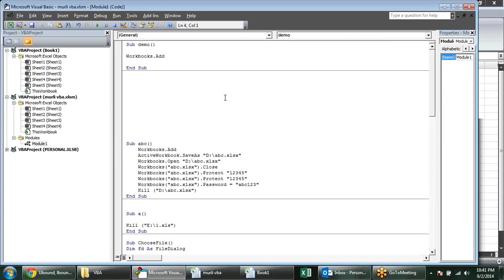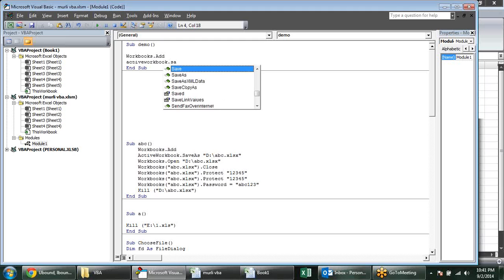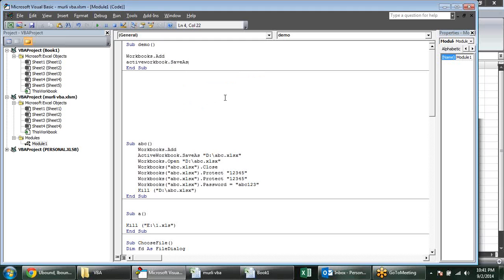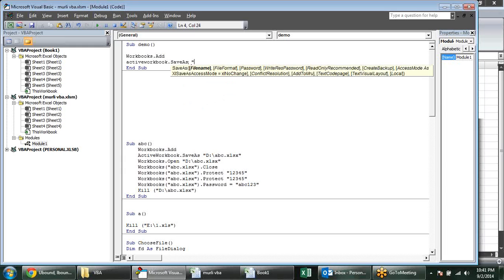After that we can use ActiveWorkbook.SaveAs for saving the file. We have to provide the location in inverted commas after a space — so where will I save it? In D drive, Demo1.xlsx — this is the whole format.